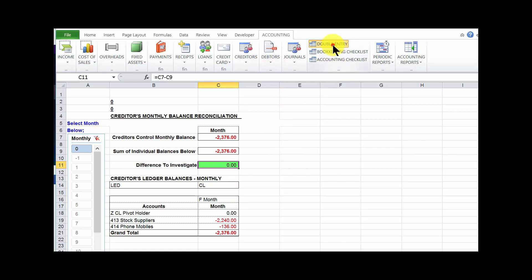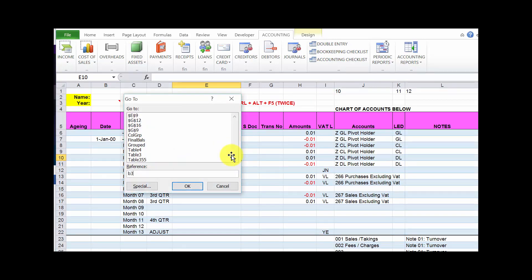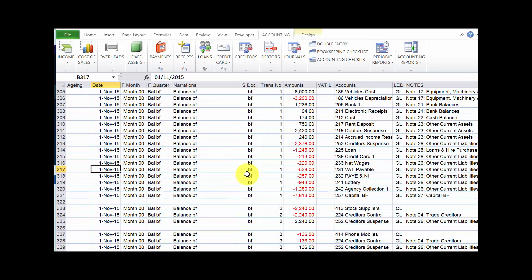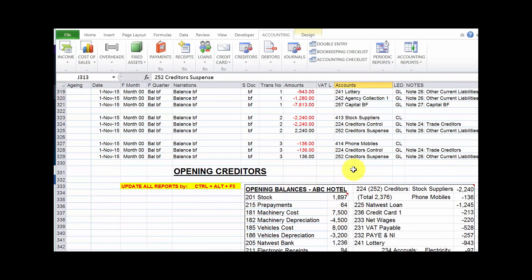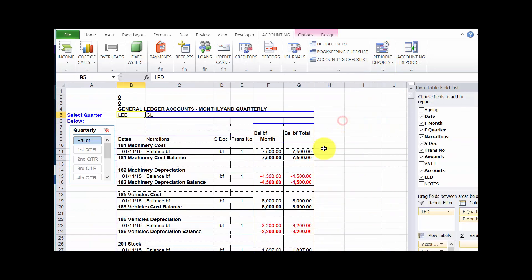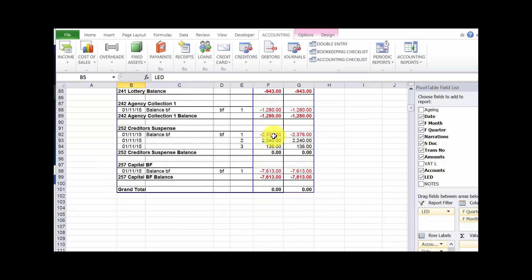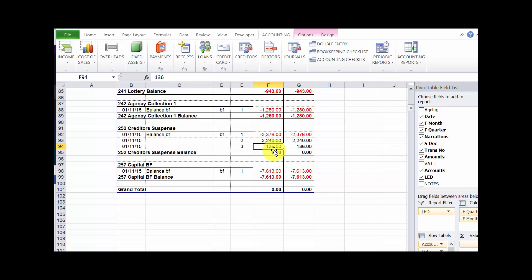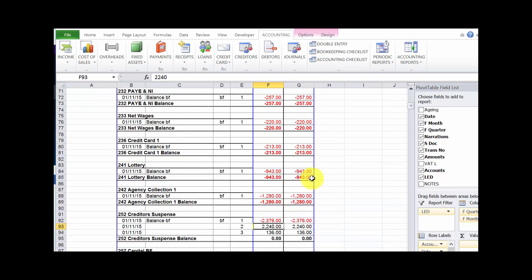We go back to our double entry page. What we have recorded: we started with the opening balances for the main general ledger, where we entered the opening creditors balance onto the suspense account. Below that we have the individual balances of 2240 and 136 transferred from suspense onto the individual creditors account and the control account. The suspense account in the general ledger shows what was brought forward.